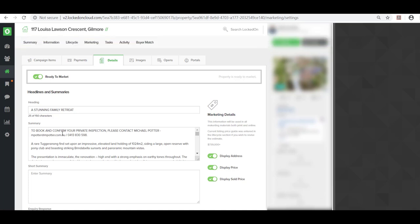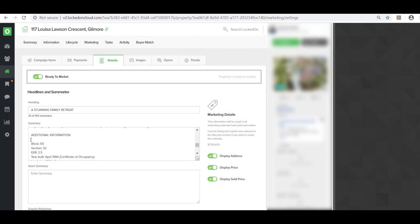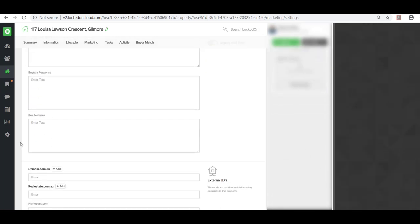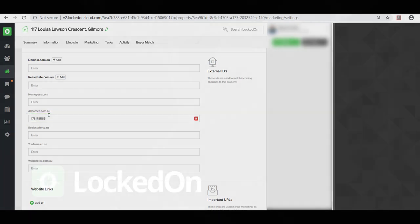Once you've finished all of this, LockOn can now capture your AllHomes leads directly into your LockOn account. For every new listing you get, you'll need to copy that ID and attach it in the marketing details section in the external IDs area, where you'll see that number saved under the AllHomes section.